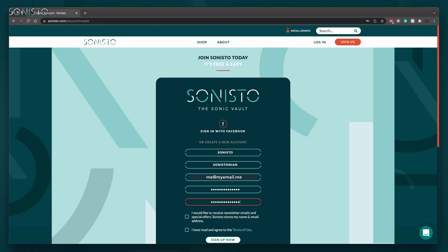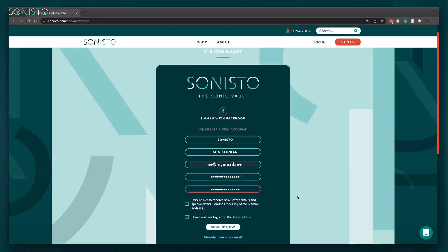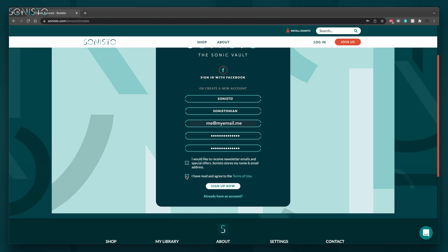You can also opt in to receive our newsletter here, and while this is of course optional, we do need you to accept the terms of use, which you can find by clicking here. If you agree to these, click the Sign Up Now button.